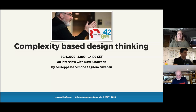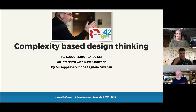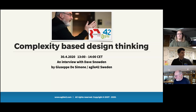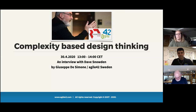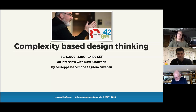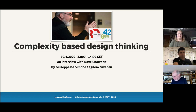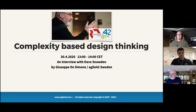Let's begin. Hi everyone — people are still dropping in, which is nice. Welcome to today's webinar together with our friend and colleague Dave Snowden, and also my Swedish colleague from Agile 42, Giuseppe De Simone, who is going to host an interview and discussion with Dave today on the topic of complexity-based design thinking.